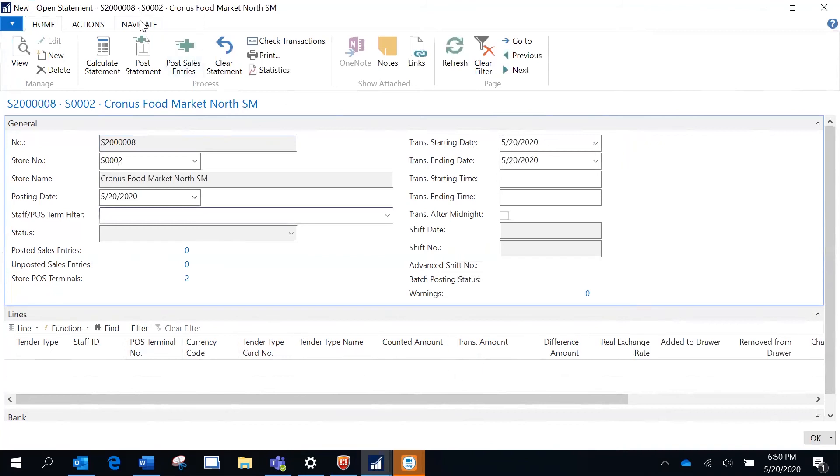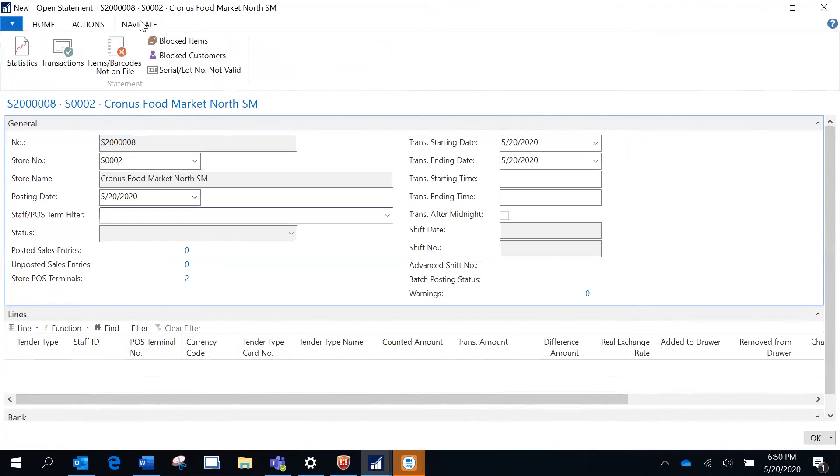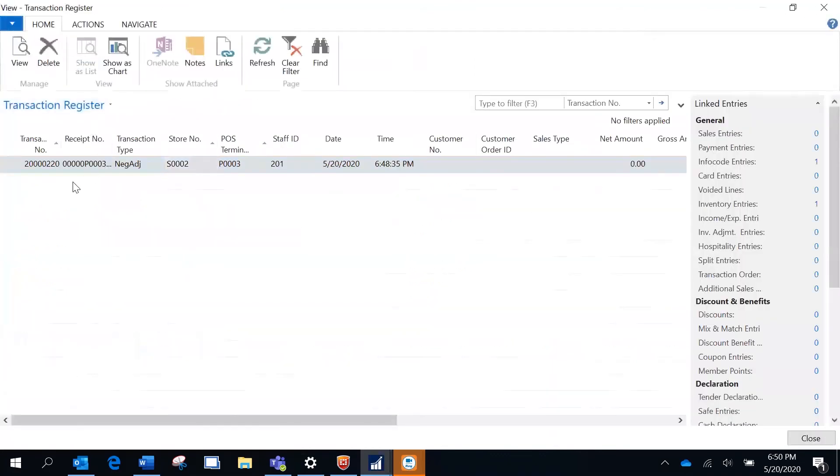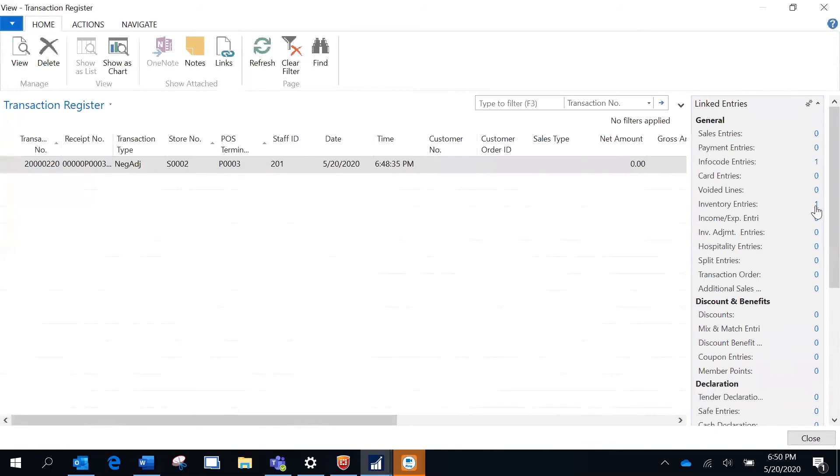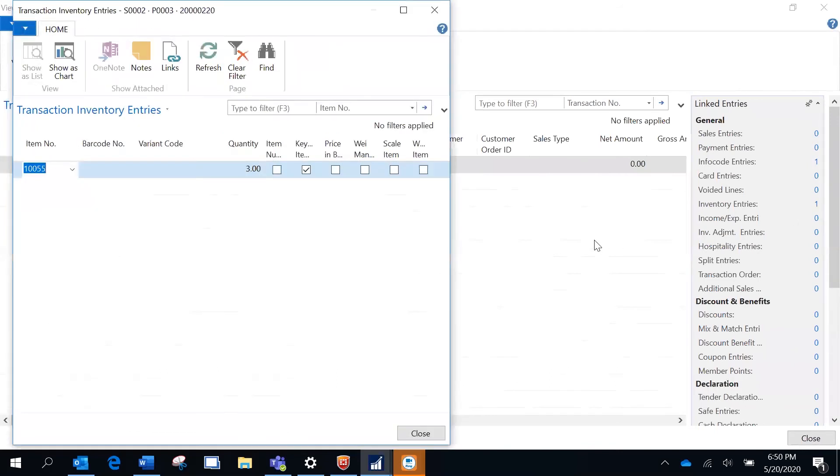I'm going to navigate to transactions and just review the transaction which I just made. You see this is the negative adjustment which I made and it has an inventory entry.